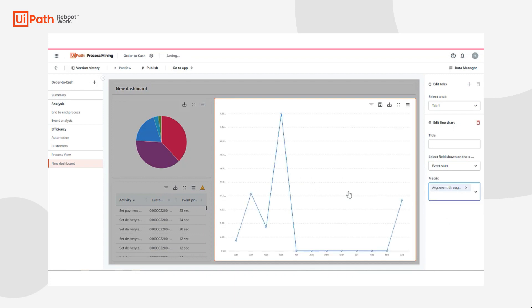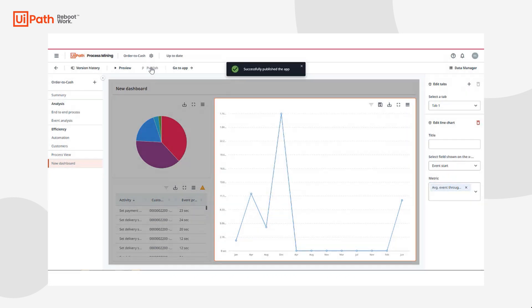Now that I've finalized my dashboard for continuous monitoring for my team, I can publish those changes.